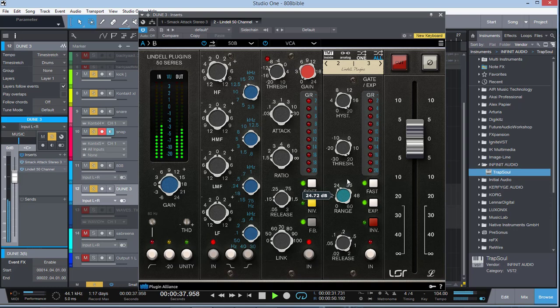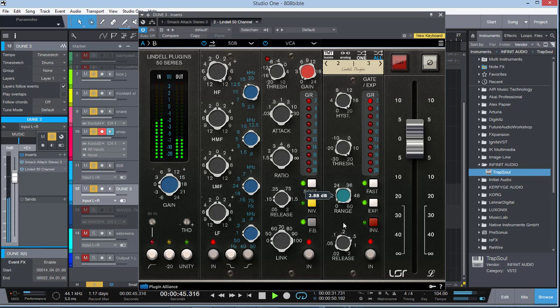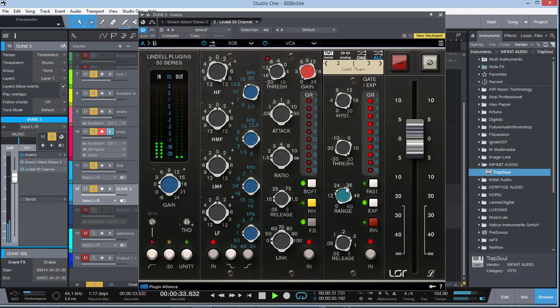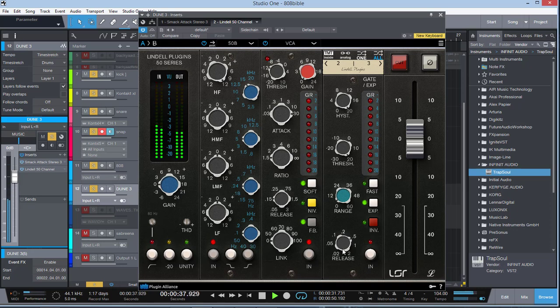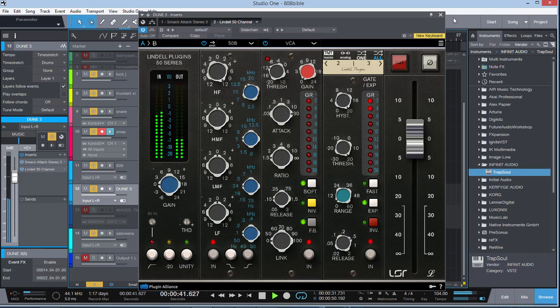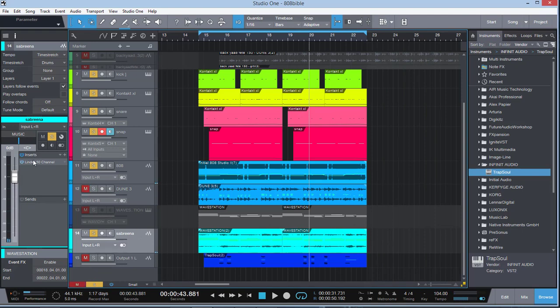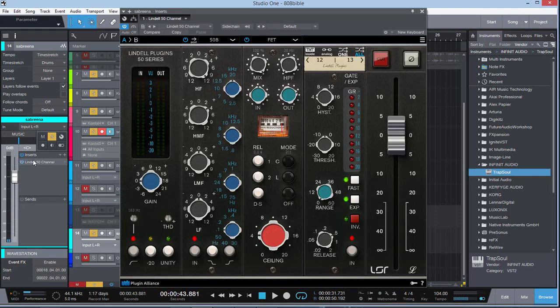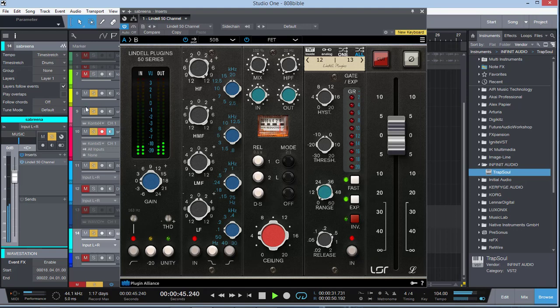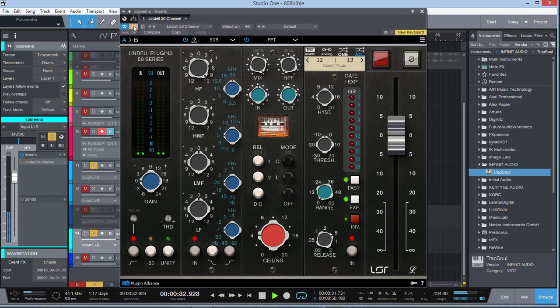And we can always experiment with the gate as well. And this is a great channel strip guys. Now let's check it out on another synthesizer here, a power synth here. We have the Lindell 50 channel strip here as well.